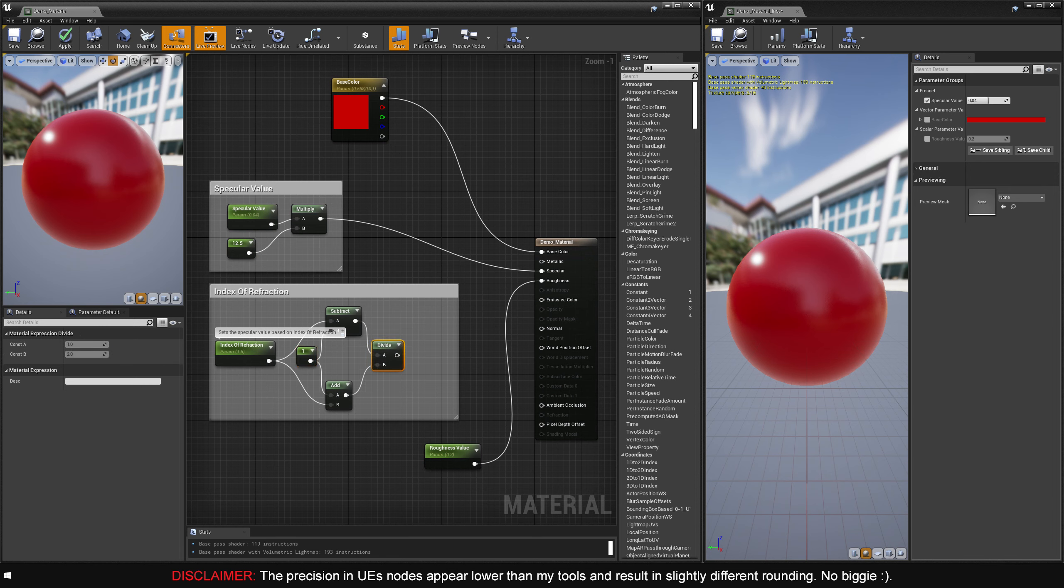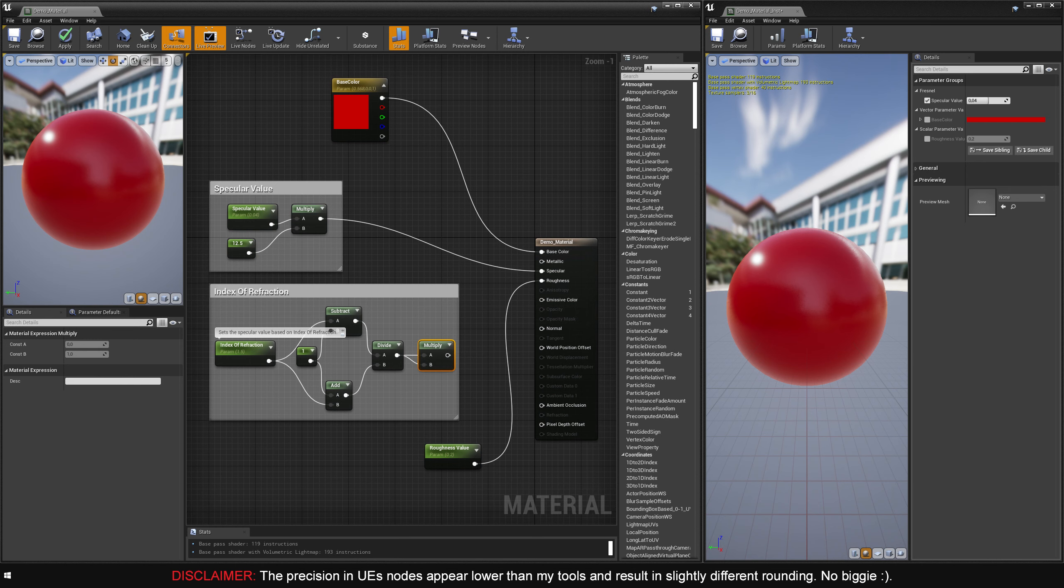I'll create a multiply node and hook up the output of the subtract node into A, and the output of the add node into B. I'll create a multiply node and hook up the output of the divide node into both A and B. The same result can be achieved by using a power and a constant node instead, but I prefer this as it uses fewer nodes for the same effect.